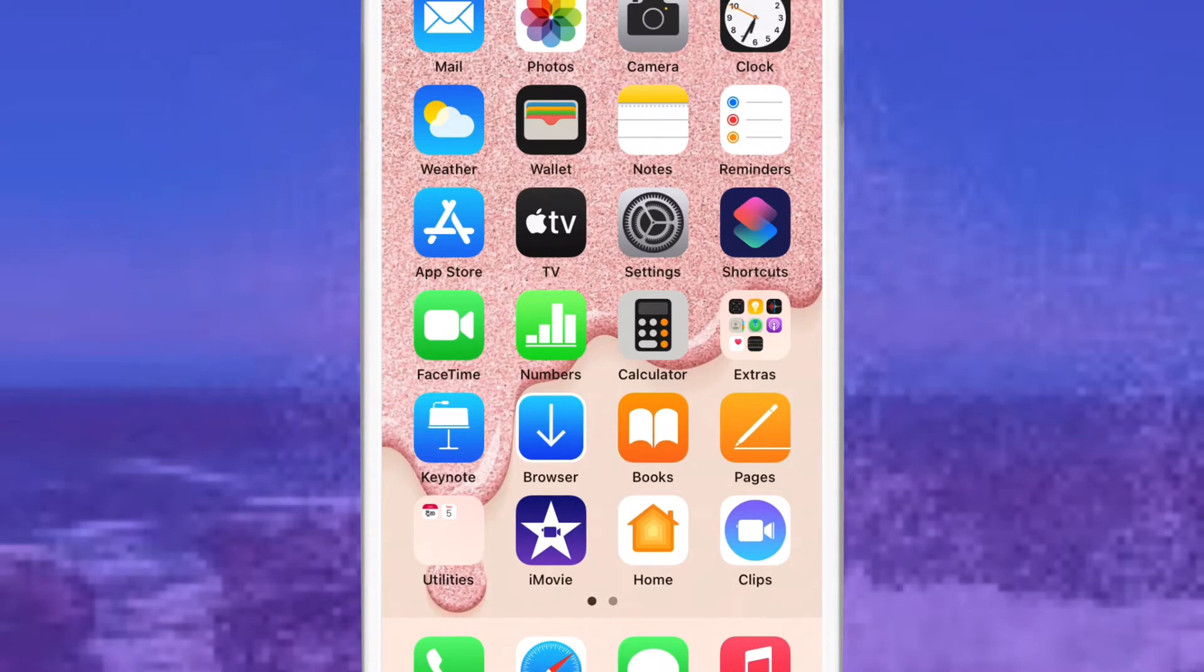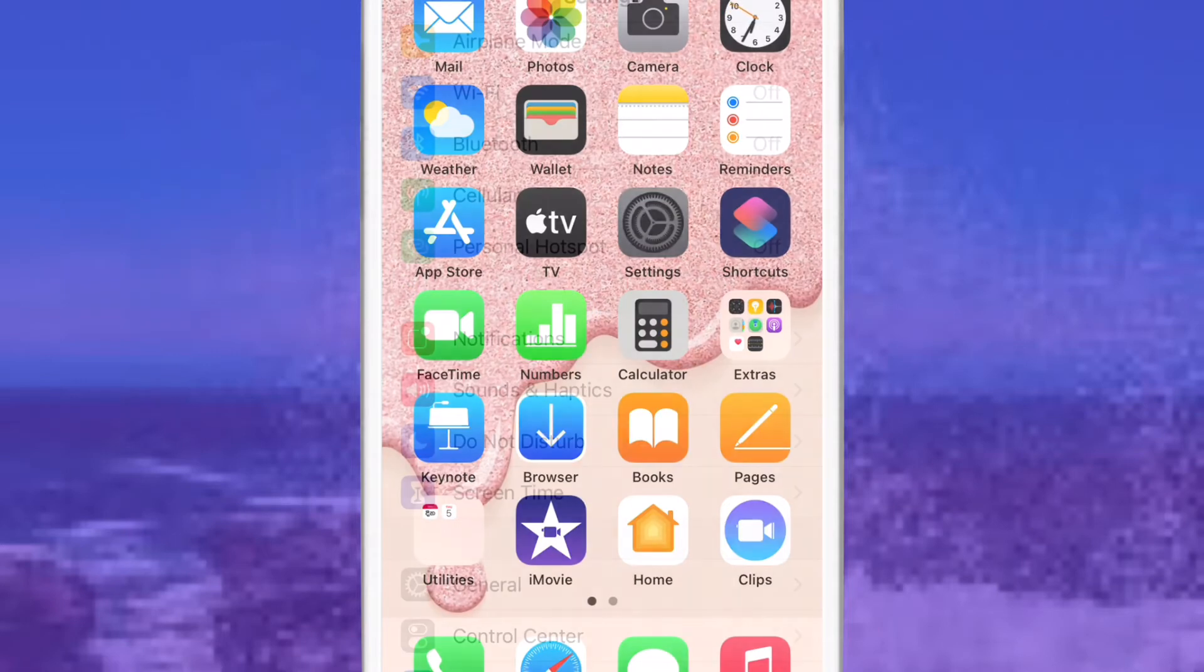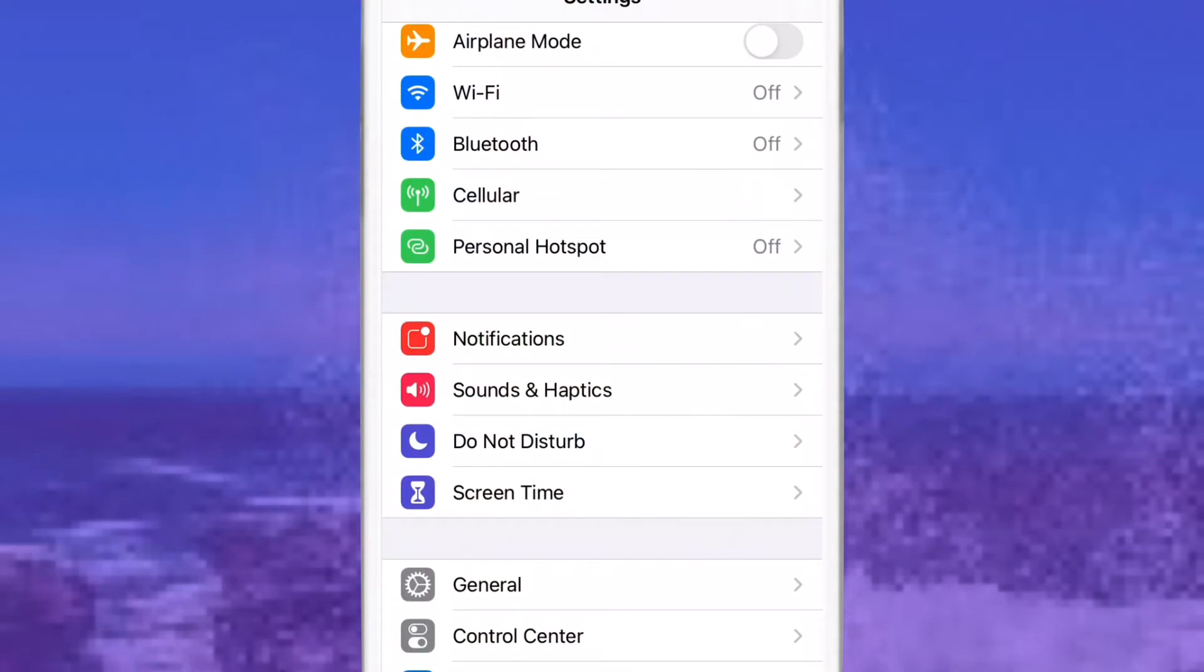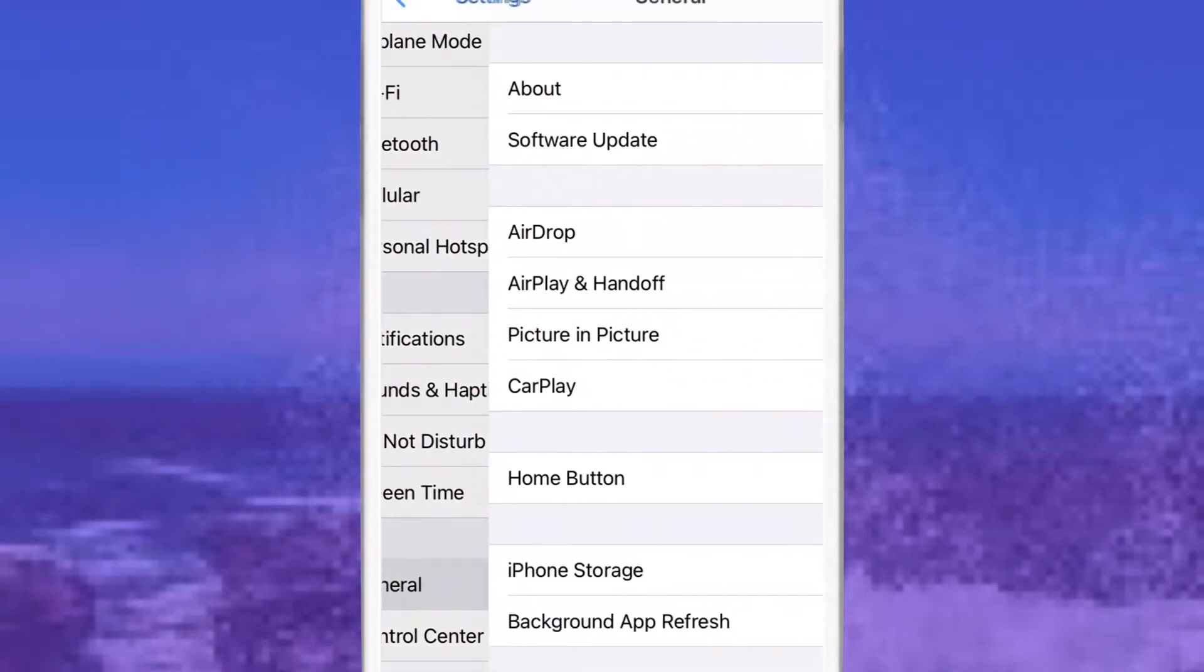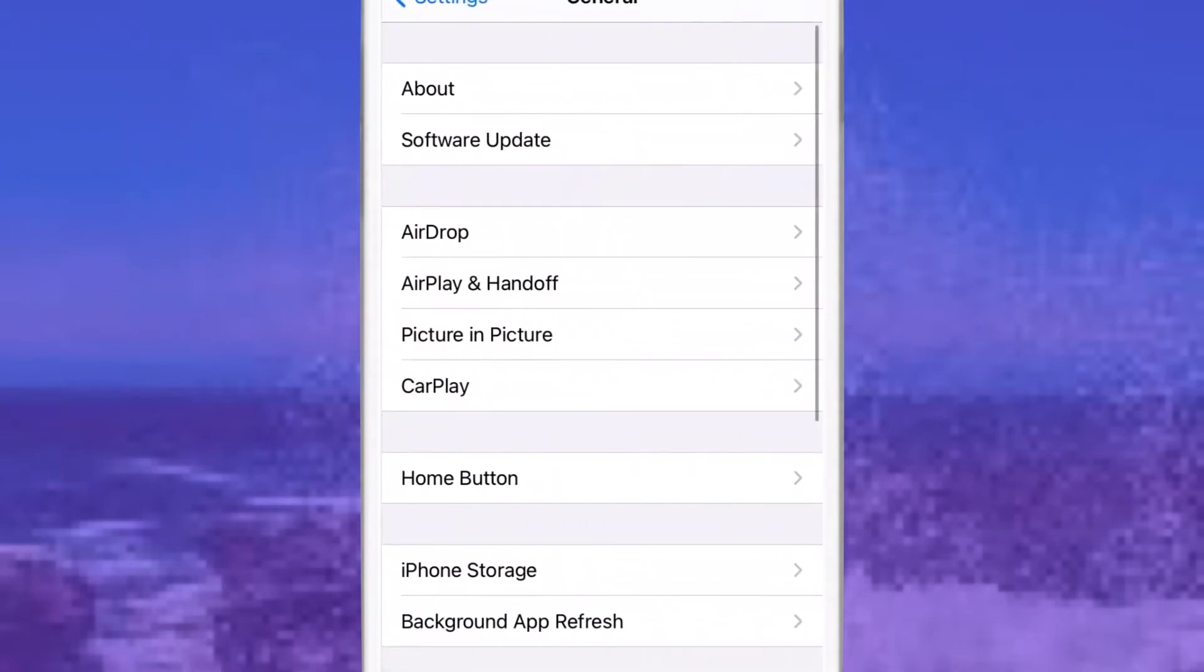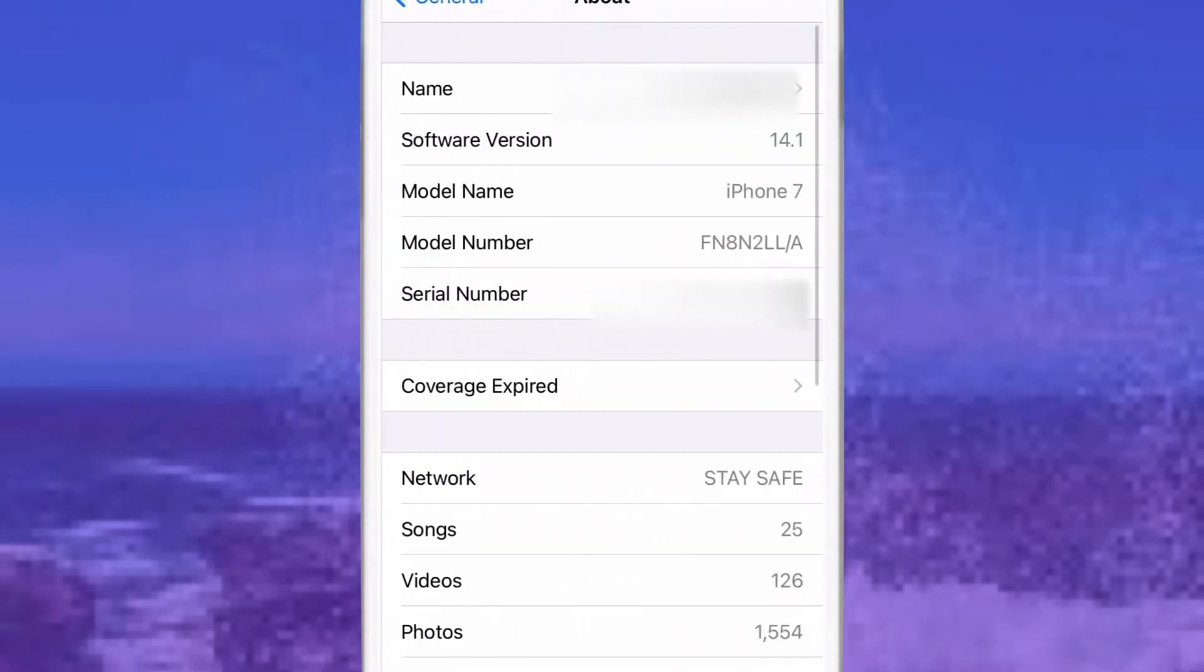First, you should open the Settings app on your iPhone, then tap General, and now tap About.